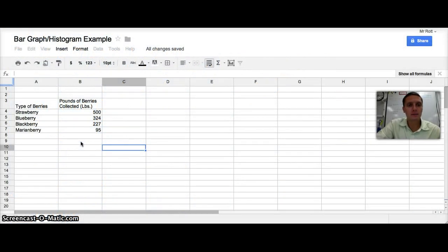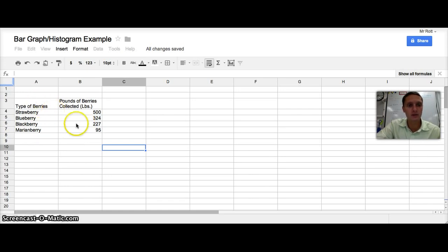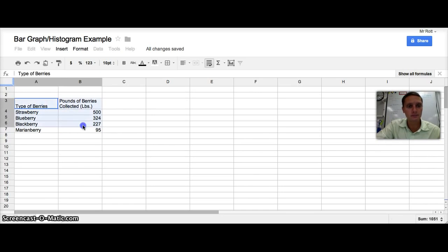Our first example is making a bar graph in Google Spreadsheets. I already have my data set up. In column A I've got the type of berries picked: strawberries, blueberries, blackberries, and marionberries. In column B I've got pounds of berries collected for each. Google is particular about how you set up your data in a table in order to graph. I'm going to highlight the cells that my data is in, including row three which has the titles or labels for each data set.